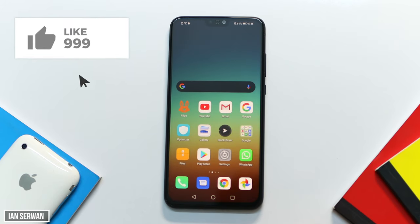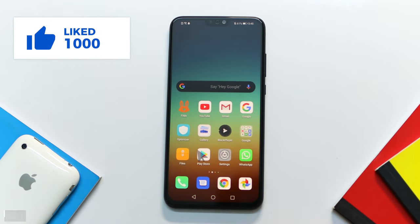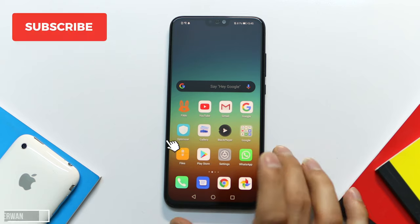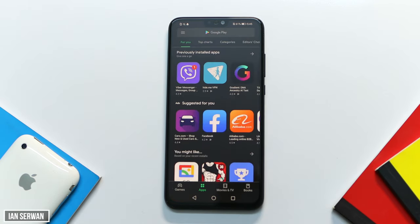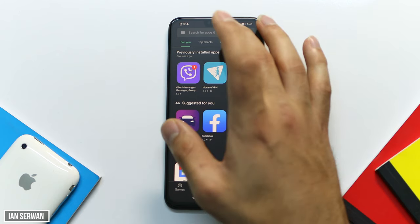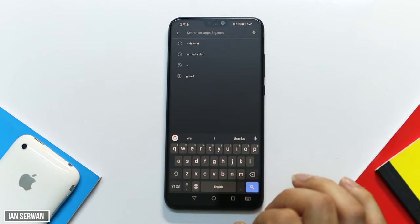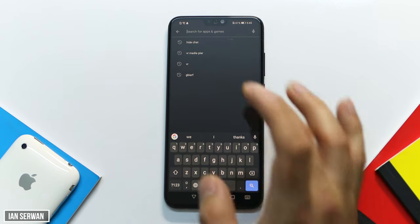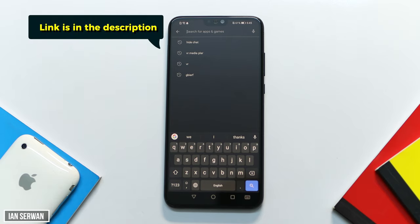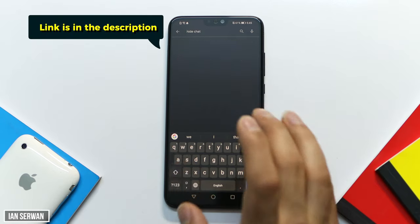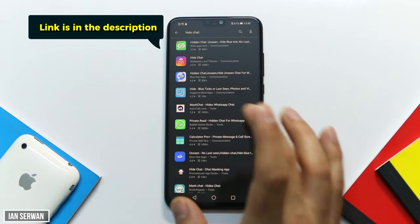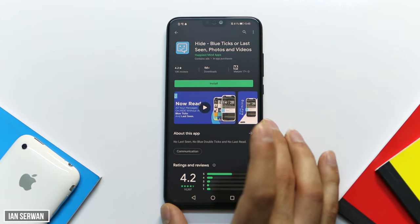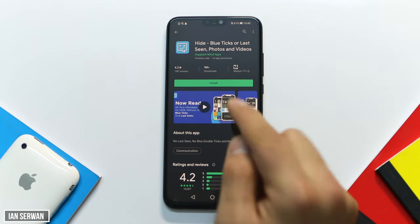If you're enjoying the video, make sure to hit the like button and subscribe to the channel. Now you need to go to the Play Store and search for an application called Hide Blue Ticks or Last Seen. The link to this application is in the description below, so you're welcome to download it from there.